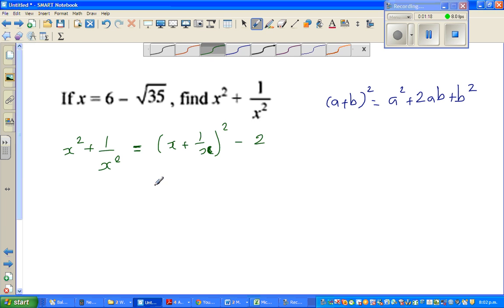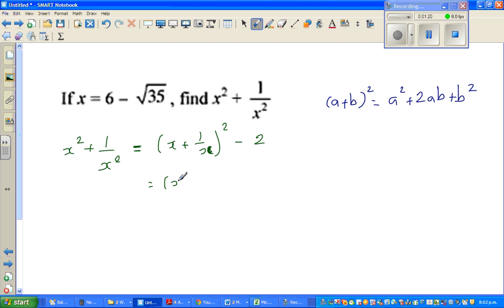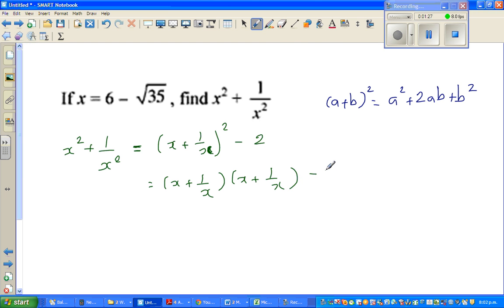This is nothing but x plus 1 over x, times x plus 1 over x, minus 2. If you know the formula it's very handy, but let us presume that you don't know it. Now expanding using FOIL or whichever method you use: